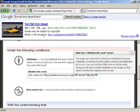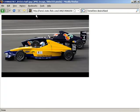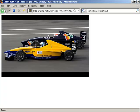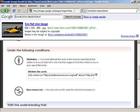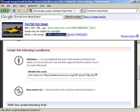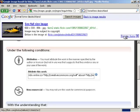Many users incorrectly attribute works after selecting see full size image. The URL in this case describes the search and not the source. The source is identified on the Google frame and is also accessible by removing the frame.